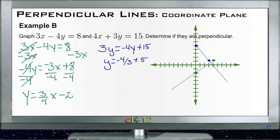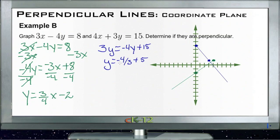To determine if they're perpendicular, we check if their slopes are negative reciprocals of each other. One slope is negative 4/3 and the other is 3/4. If we flip negative 4/3, it becomes 3/4 — and since one is negative and the other is positive, yes, they are perpendicular.